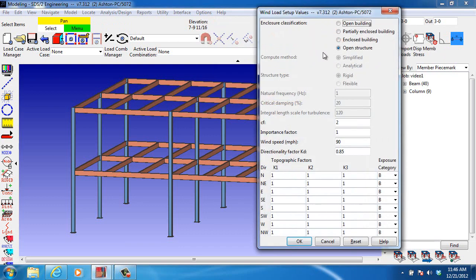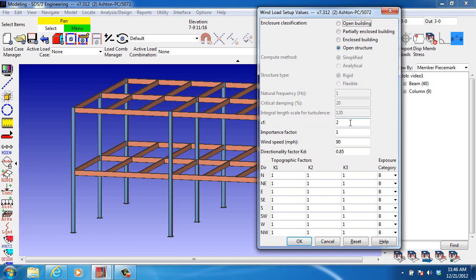And here we have all of the different options. We're going to select Open Structure. Then we'll need to input a value for C sub F, which has to do with the ratio of solid area to gross area of the frame, and using the value of 2 is conservative,